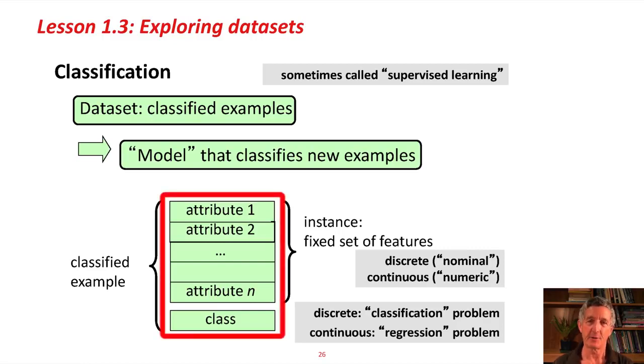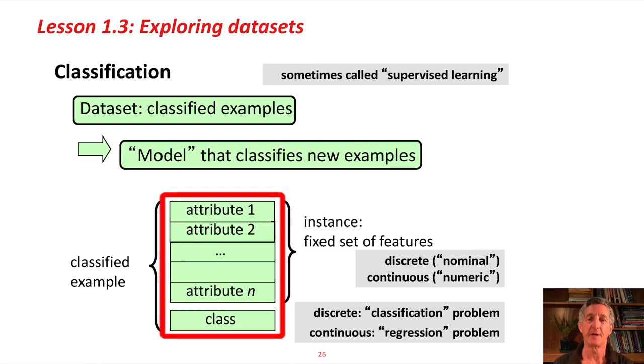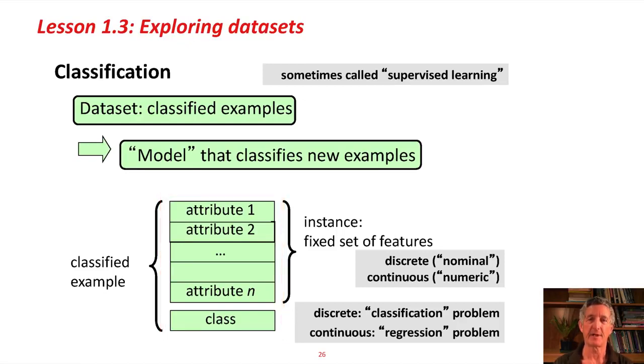Here's what the examples look like. This is an instance with the different attribute values, a fixed set of features, and then we add to that the class to get the classified example. That's what we have to have in our training data set.